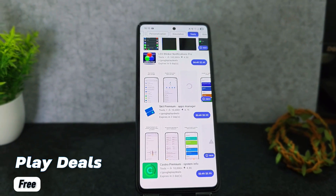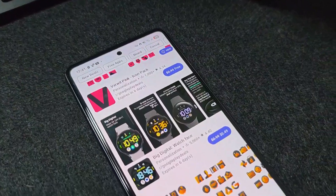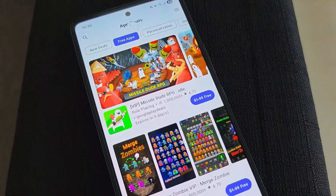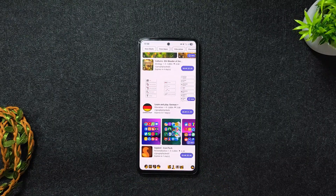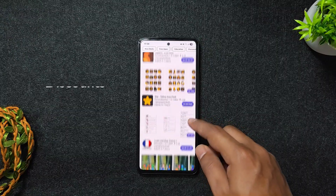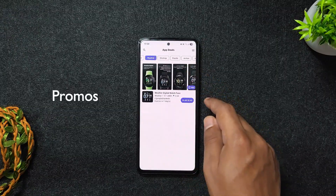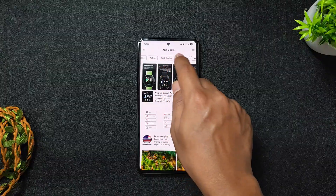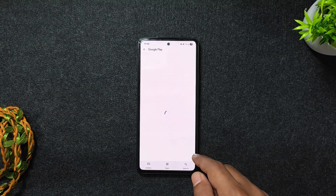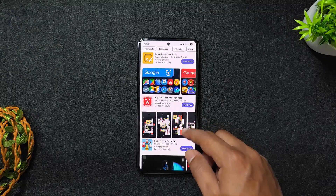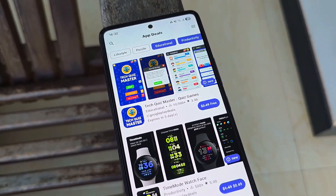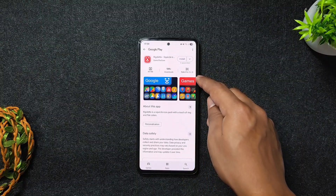Next on our list is PlayDeals, a remarkable open-source Android application designed to assist users in finding discounts on paid apps and games available on the Play Store. This application provides real-time deals, allowing users to explore options based on price reductions, percentage discounts, or even limited-time free offers. Users can filter by category, sort by popularity or the latest deals, and add applications to their watchlist for price monitoring. It even shows when each offer expires, something the Play Store itself doesn't always show.